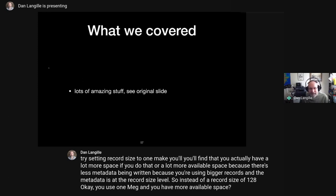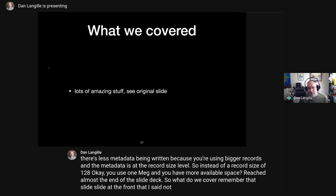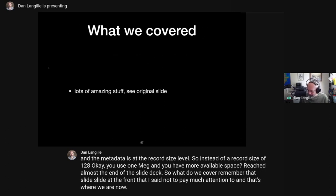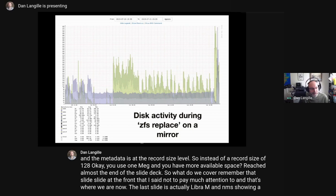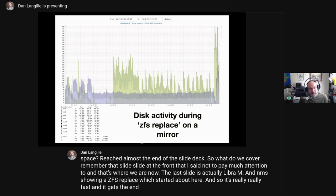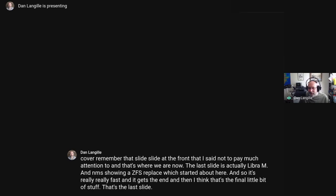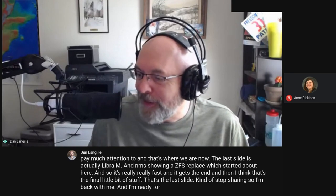That's the end of the slide deck. The last slide shows LibreNMS showing a ZFS replace in progress. I'm going to stop sharing my screen and I'm ready for questions if anyone has any.